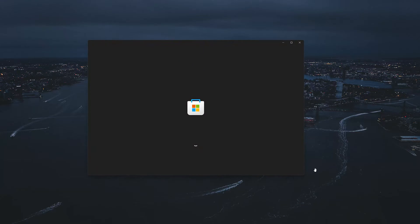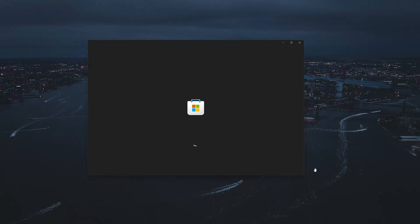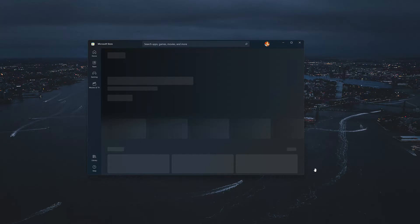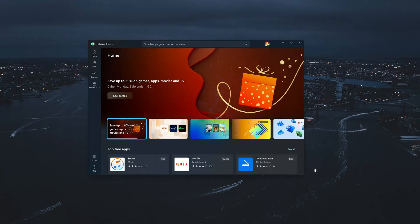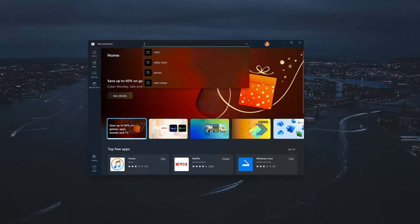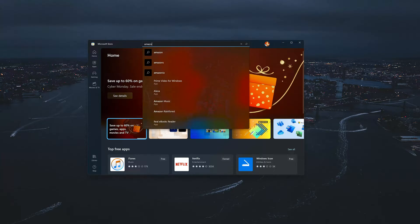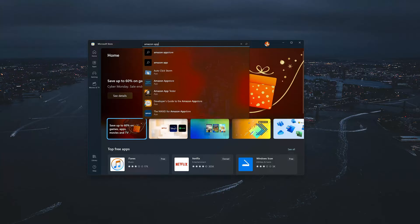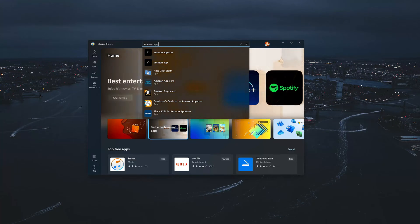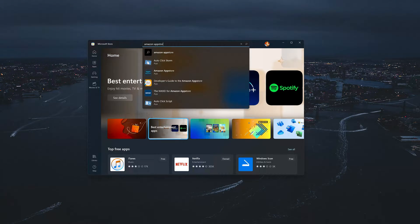Reopen your Microsoft Store. Search for Amazon App Store. Click on Amazon App Store.